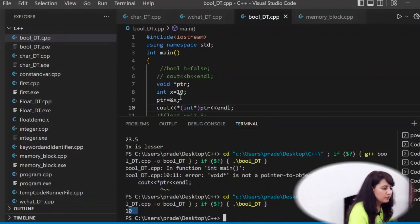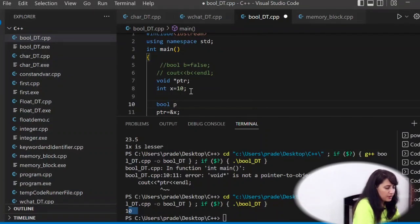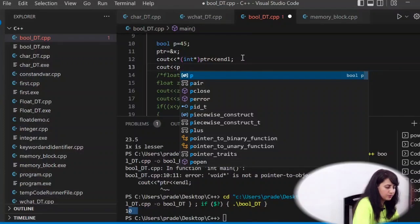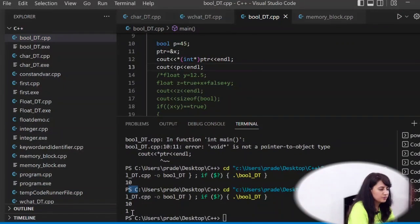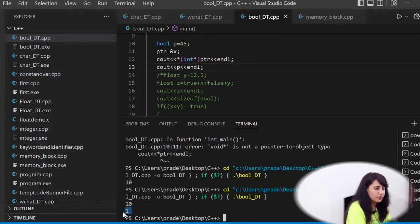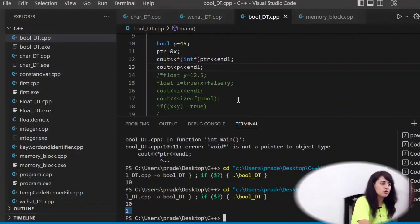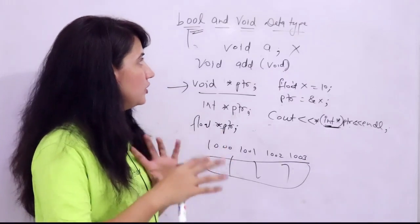One more thing - if you write bool p = 45 and print p, it will print 1, because any non-zero integer is considered true. Only 0 is false. So 45 assigned to a bool variable prints 1. That covers everything about bool and void data types in C++.